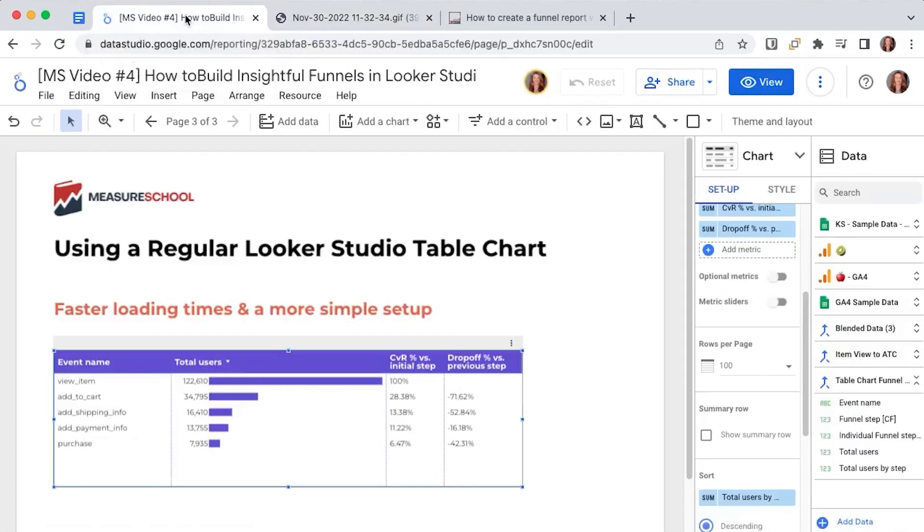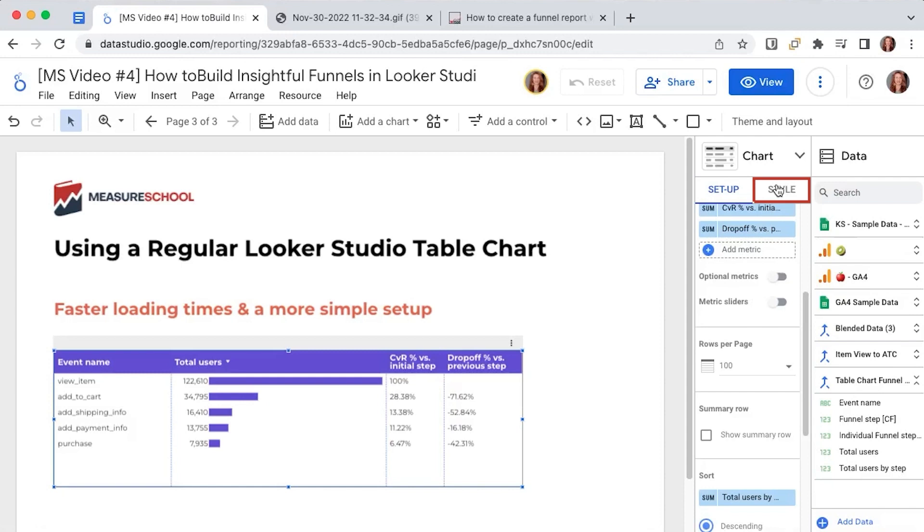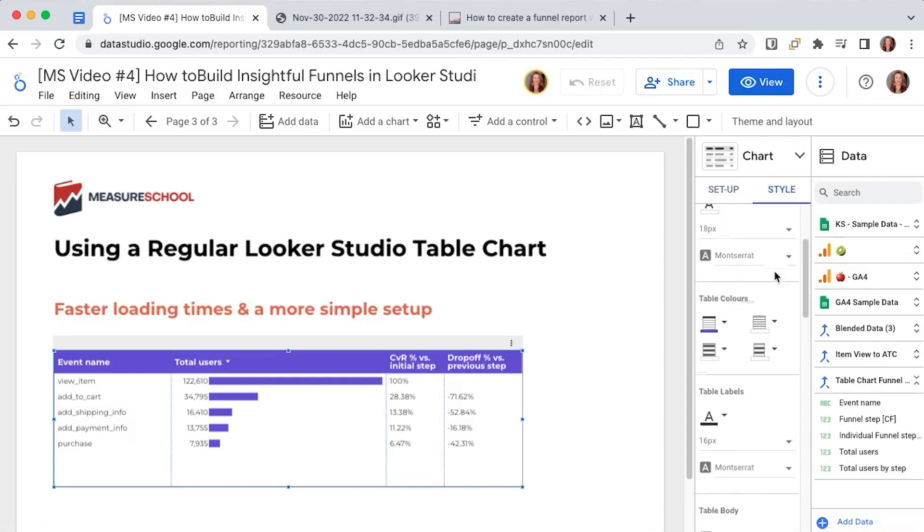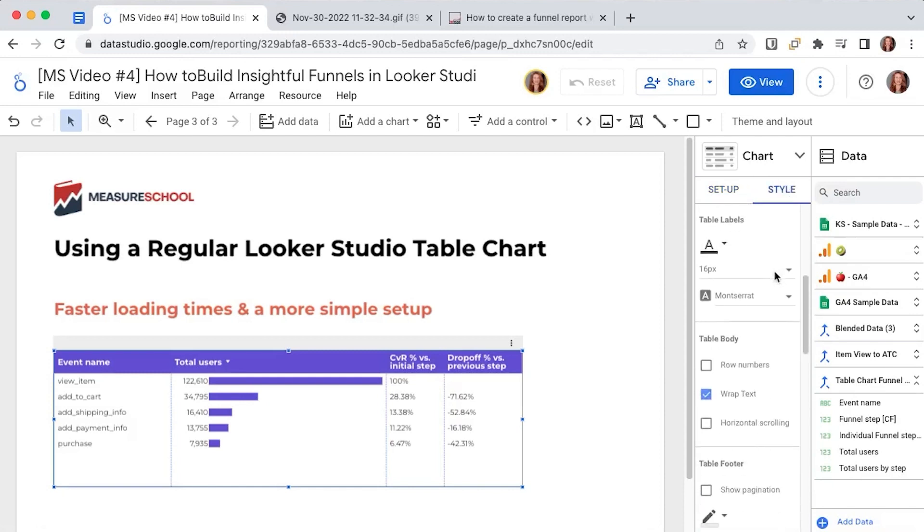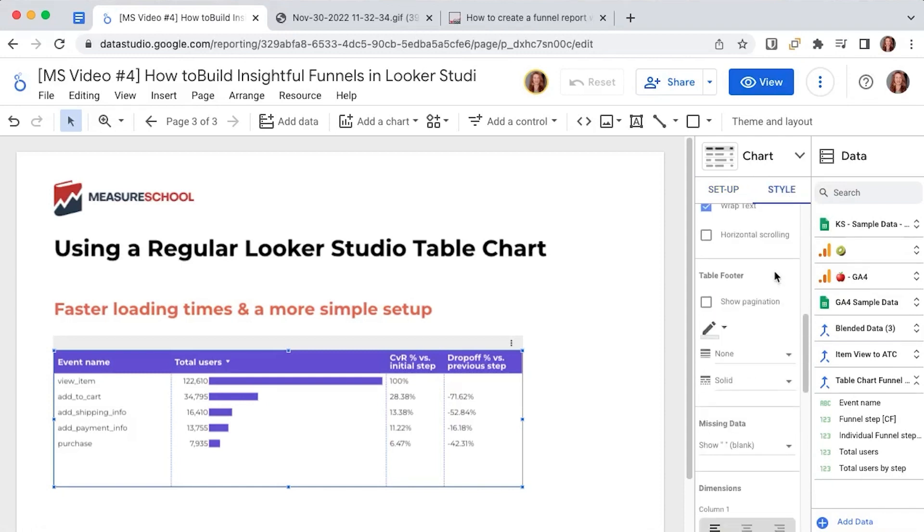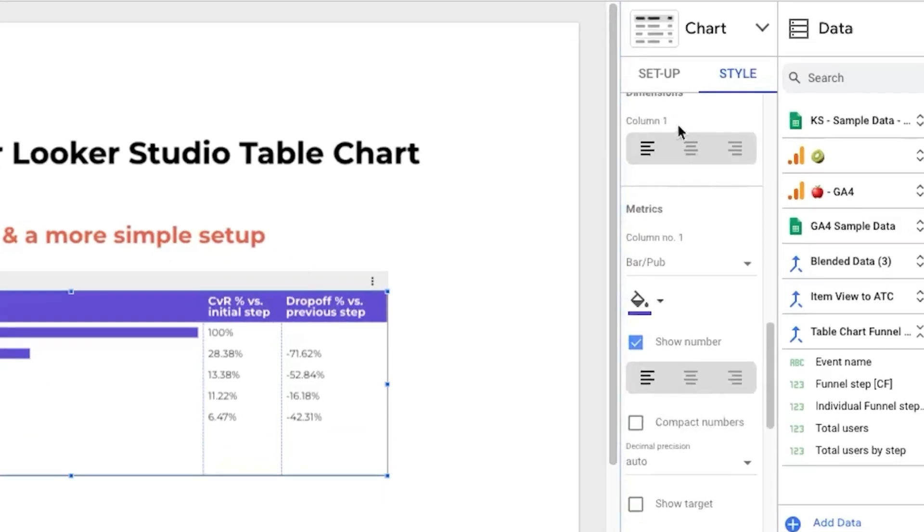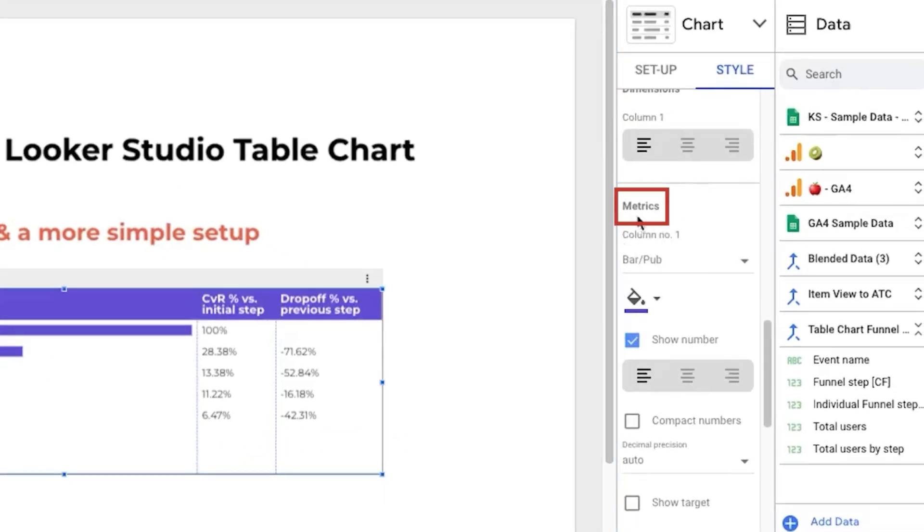last but not least make sure your chart type is a table with bars and if we go to style select in the first metrics column bar so we scroll and we have column metrics column number one we select bar and then show number